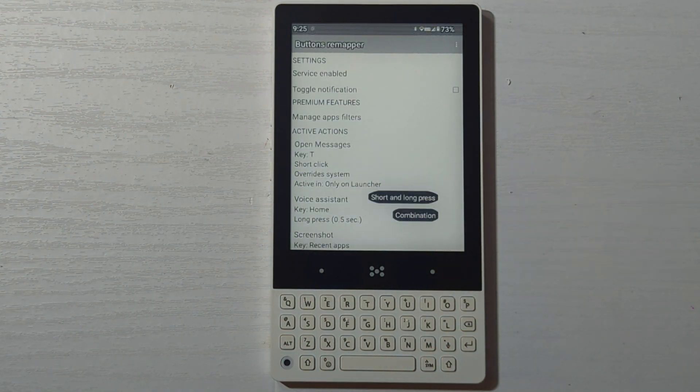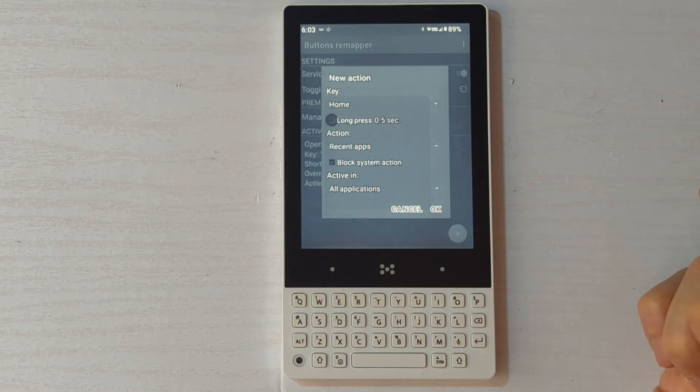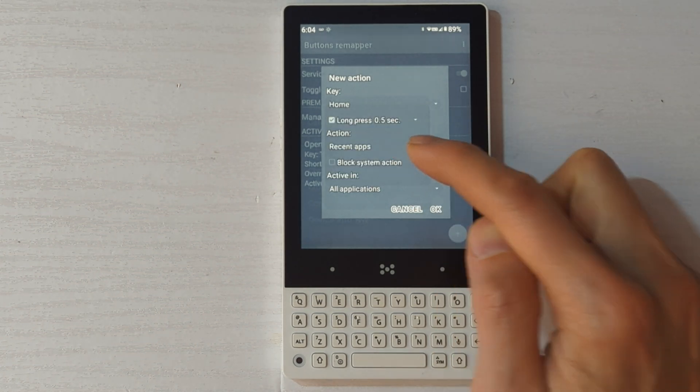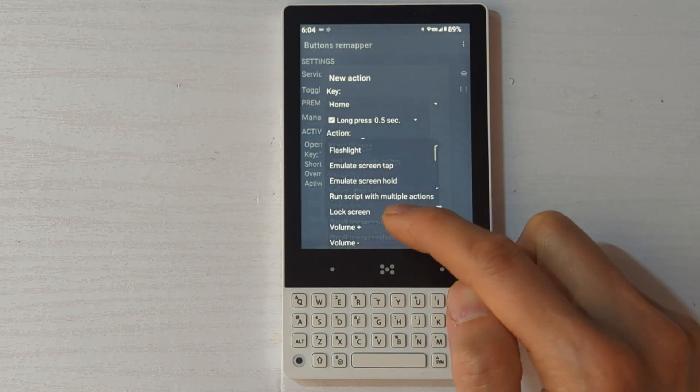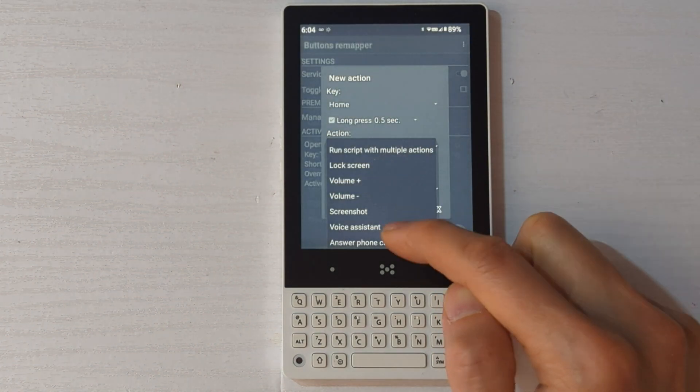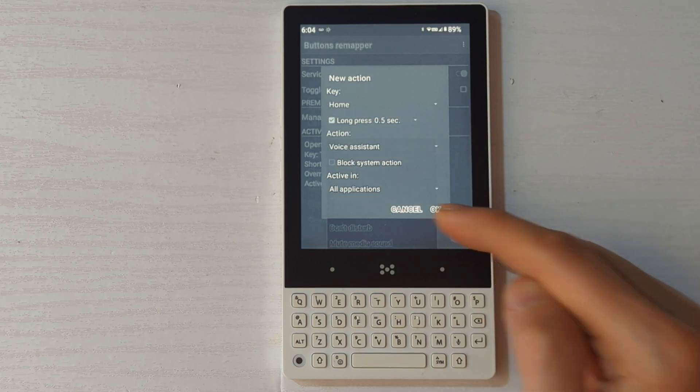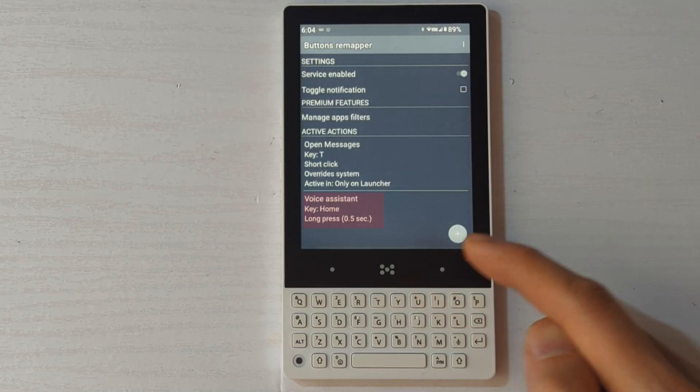You can assign the navigation keys for additional functionality. I have the home key assigned to long hold for voice assist because it's not enabled for some reason on this phone.